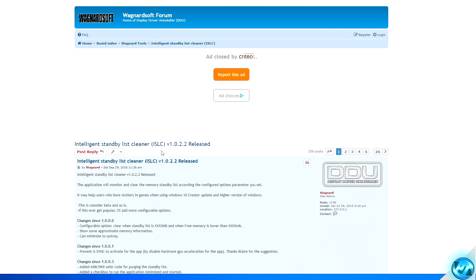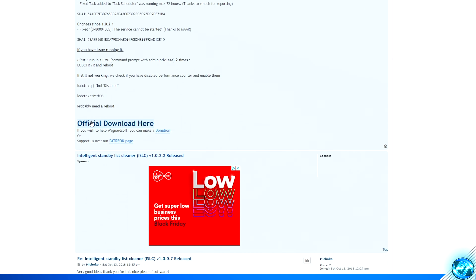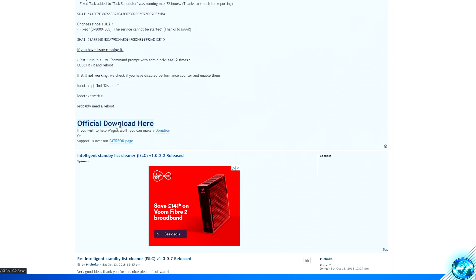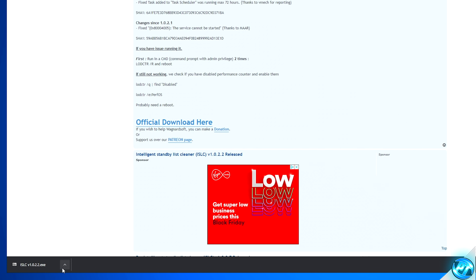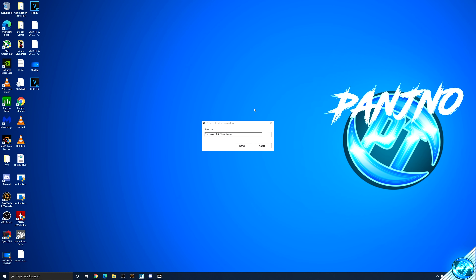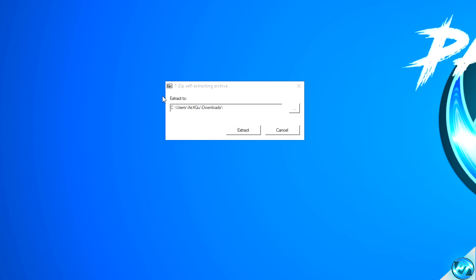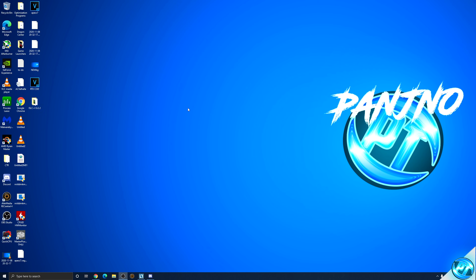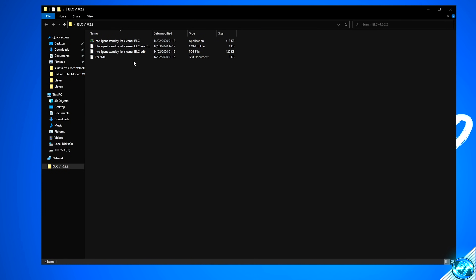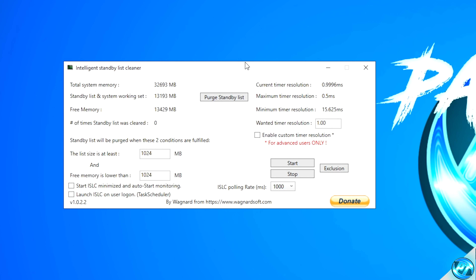To download and install the program, navigate to the description below and find the Intelligent Standby List Cleaner or ISLC link. You'll be brought to the webpage — scroll down to the bottom, find the Official Download Here hyperlink, click on it, and the program will be downloaded. Open it up and extract the folder to your desktop. Double-click on the folder and open up the Intelligent Standby List Cleaner program. It needs a minor bit of setup which is very simple and easy to do.